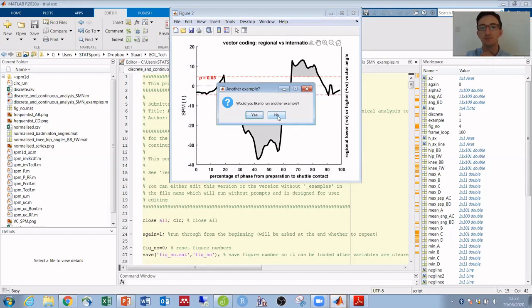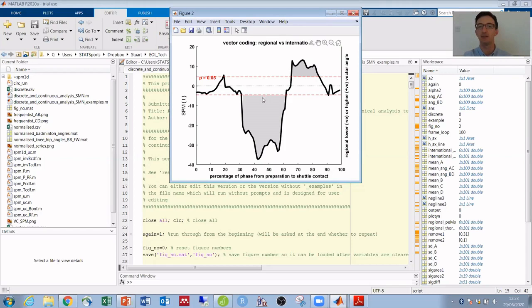Okay, so firstly we can see that there are some significant differences in both directions around the middle of the smash and also during the latter third.